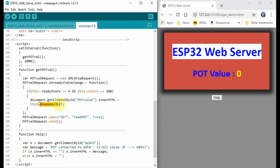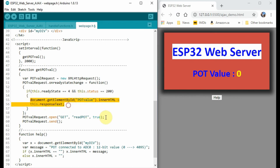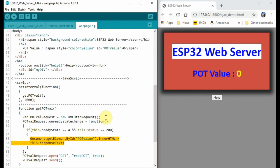then the response text, which is the PotValue data, will be copied into this parameter PotValue through the statement.